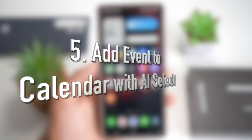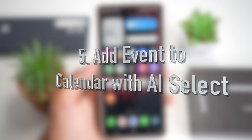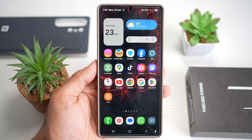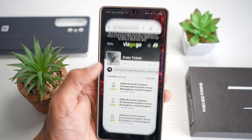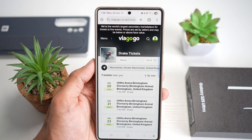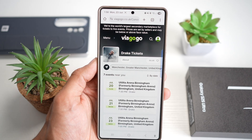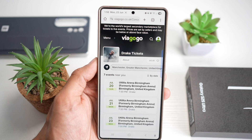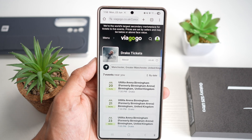And lastly, feature number five is where you can add an event to your calendar with AI Select. On the Samsung Galaxy S25 Ultra, if you're browsing the internet and you see a date or an event in text or an image, AI Select lets you tap the date and instantly create a calendar event from it.